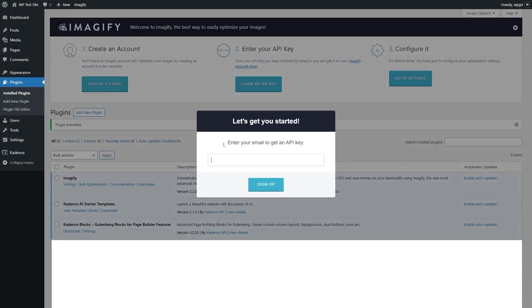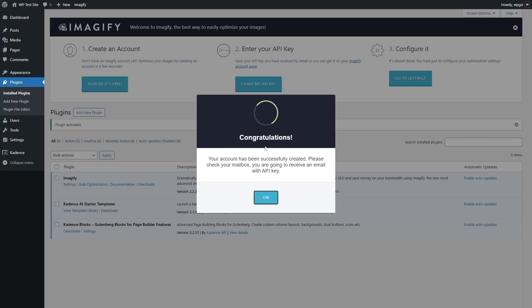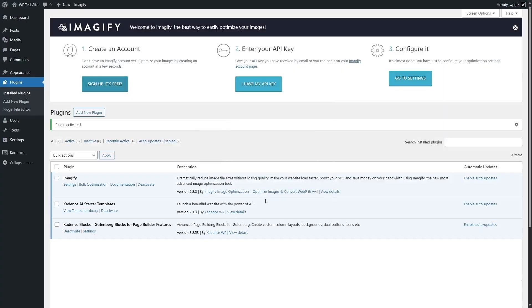It says: Let's get you started — enter your email to get an API key. So we're going to enter our email address. We have inserted our email address, and now it's telling us congratulations, your account has been successfully created. Please check your mailbox — you are going to receive an email with an API key. So we're going to click OK and check our email inbox.